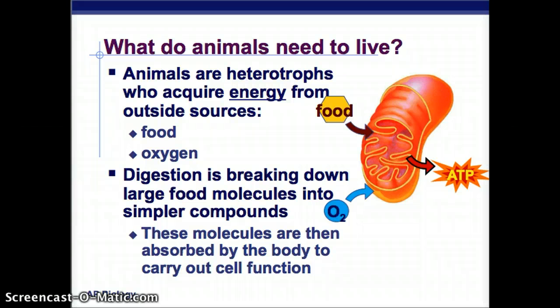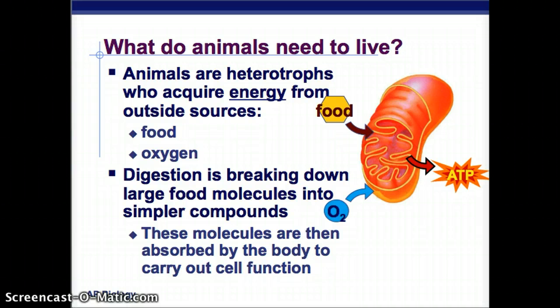What do animals need to live? We already know we've talked about autotrophs and heterotrophs. Autotrophs make their own food from sunlight and carbon dioxide. Heterotrophs acquire energy from outside sources, from food and from oxygen. Food and oxygen together make ATP, which is the basis of our energy.